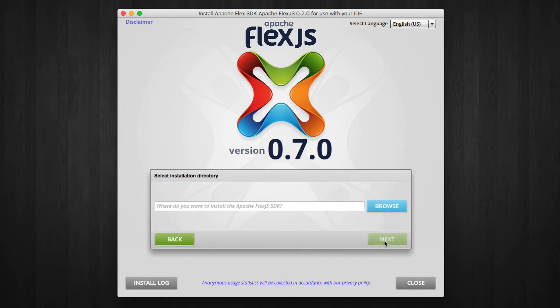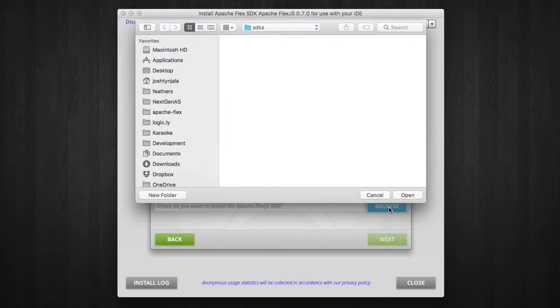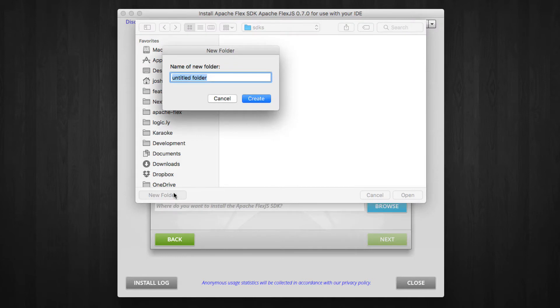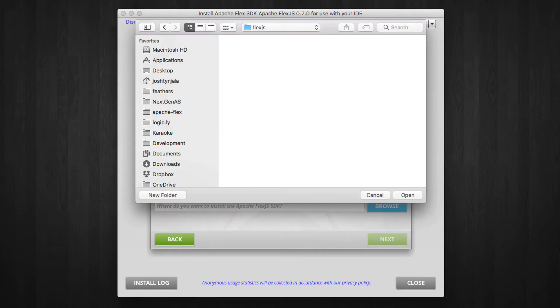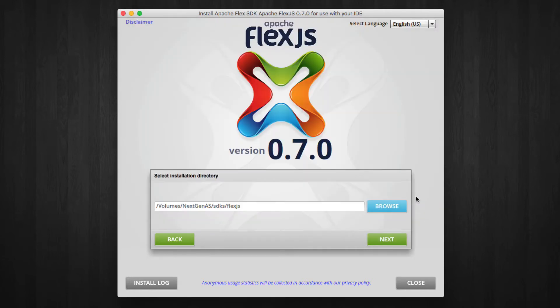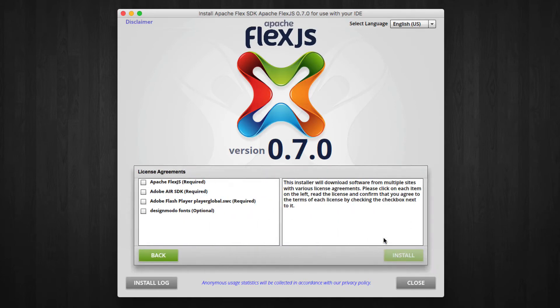To choose where to install Flex.js, click the Browse button. Create a new empty directory for the SDK somewhere on your computer. When you're finished, click Next.